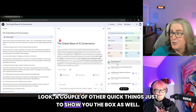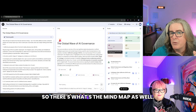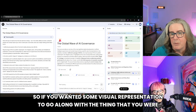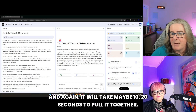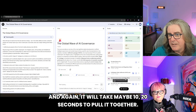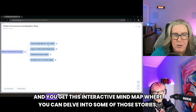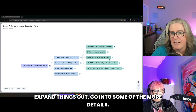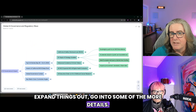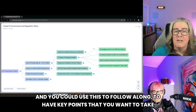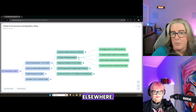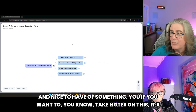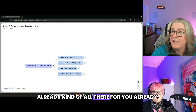A couple of other quick things to show you out of the box. There's the mind map as well — if you wanted some visual representation to go along with what you were watching, you just click Mind Map. Again, it will take maybe 10 to 20 seconds to pull it together, and you get this interactive mind map where you can delve into some of those stories, expand things out, and go into some of the more details. You could use this to follow along, to have key points that you want to take elsewhere, and if you want to take notes, it's already all there for you.